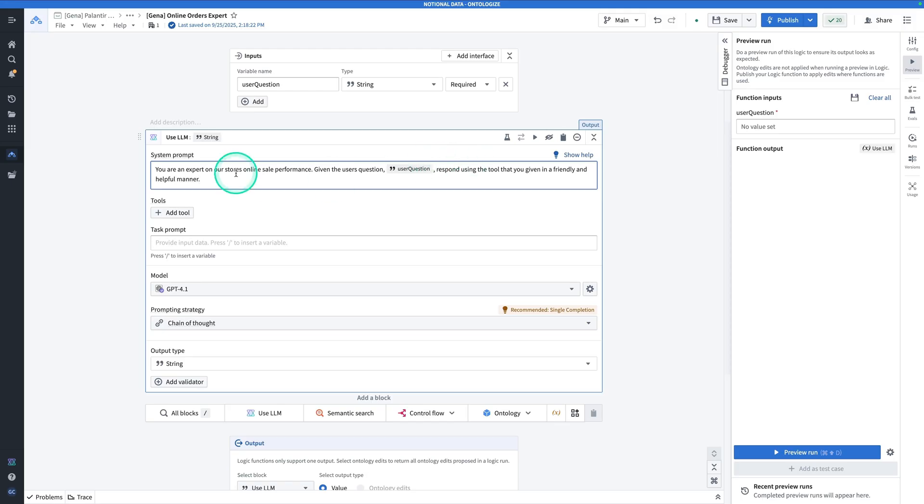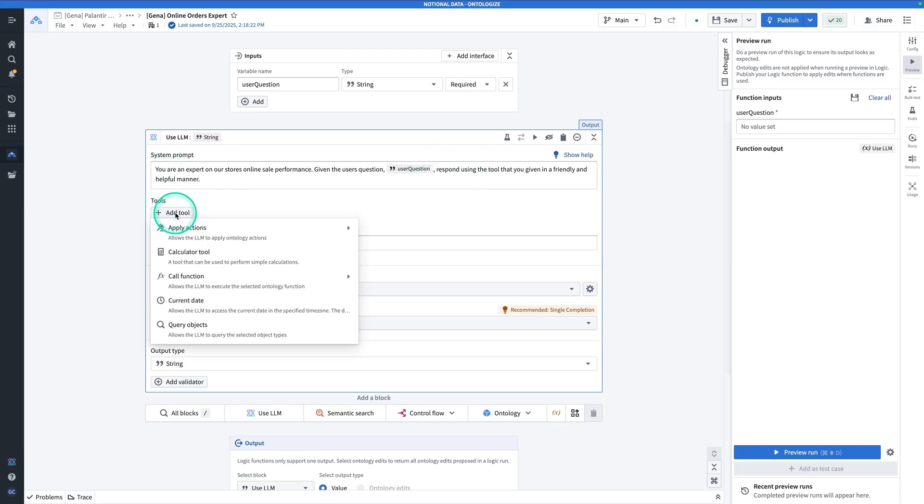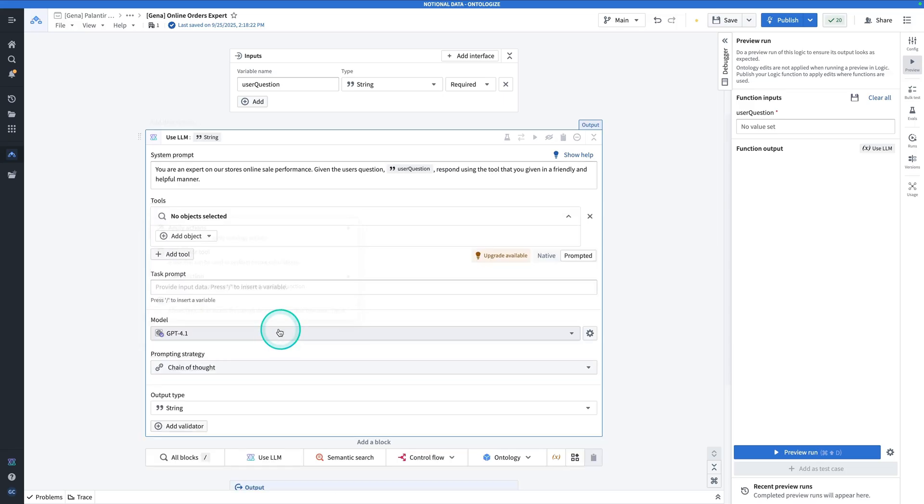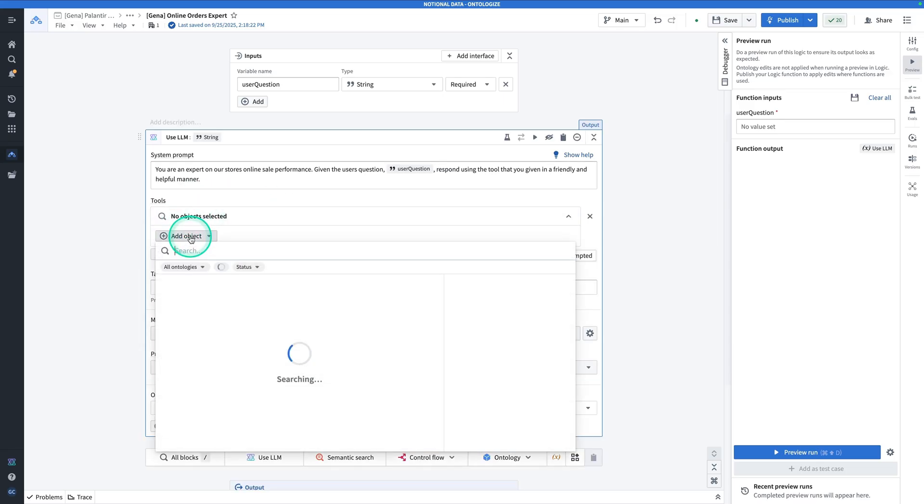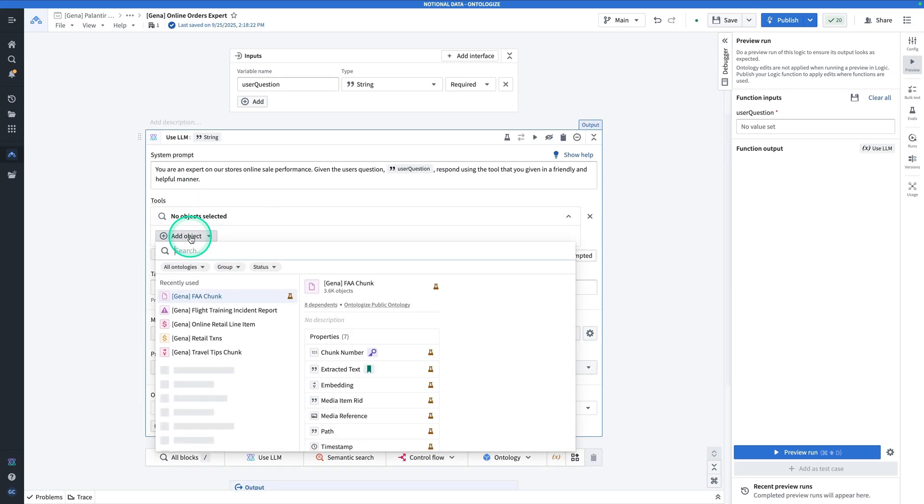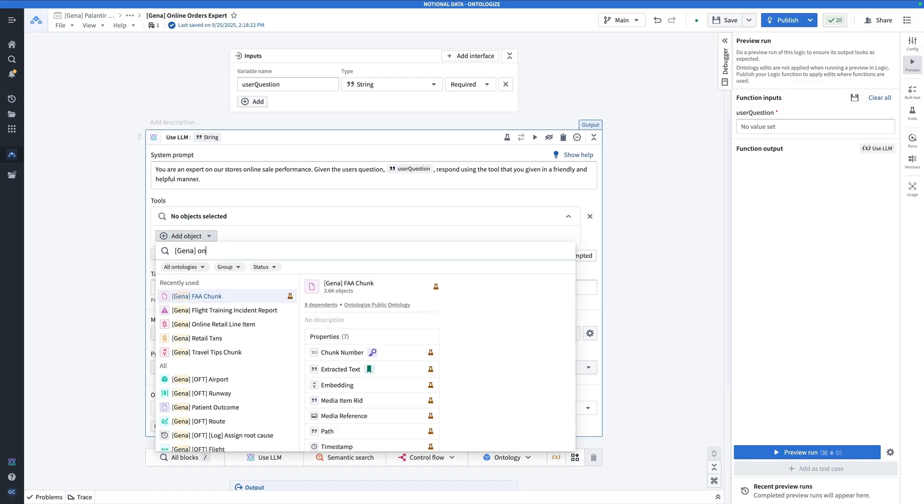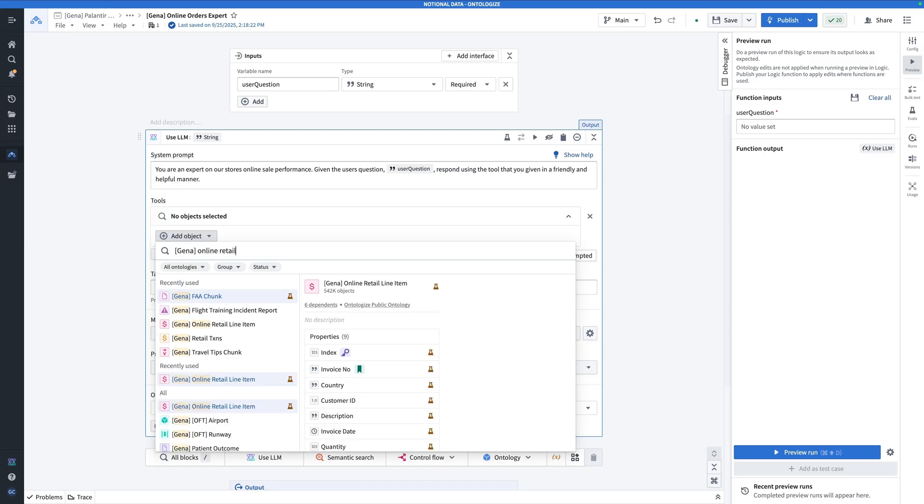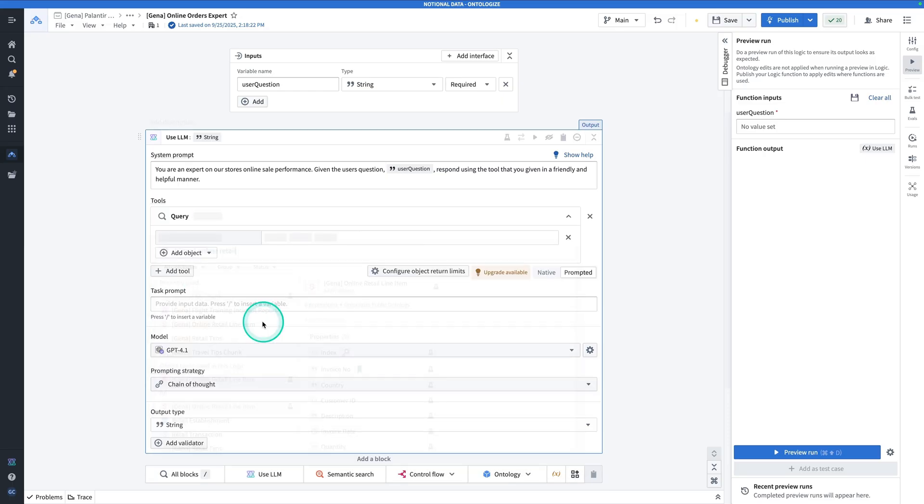Let's give it the tool. To give it the tool, hit Add Tool. Hit Query Objects. That will allow the LLM to query the ontology. Click on Query Objects. Hit Add Object. And the object is going to be the one we just created. So Gina Online Retail Line Item. Click on that.